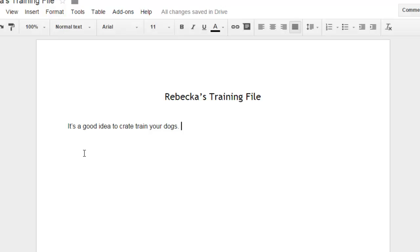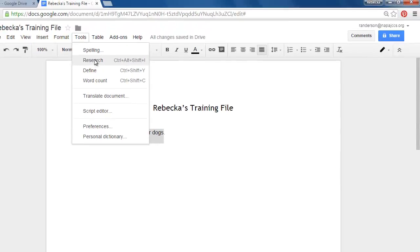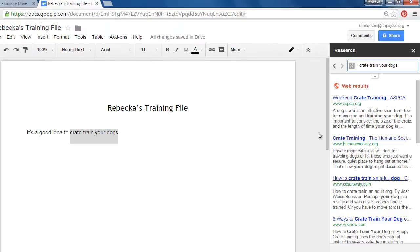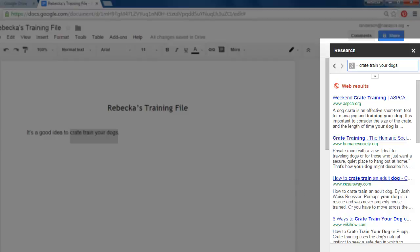So let's say that I need to have some research to back that up. I'm going to highlight crate train your dogs and I'm going to go up to tools and I'm going to choose research. What happens over on the right side of the screen is I get this research panel and in the box these are my search terms.